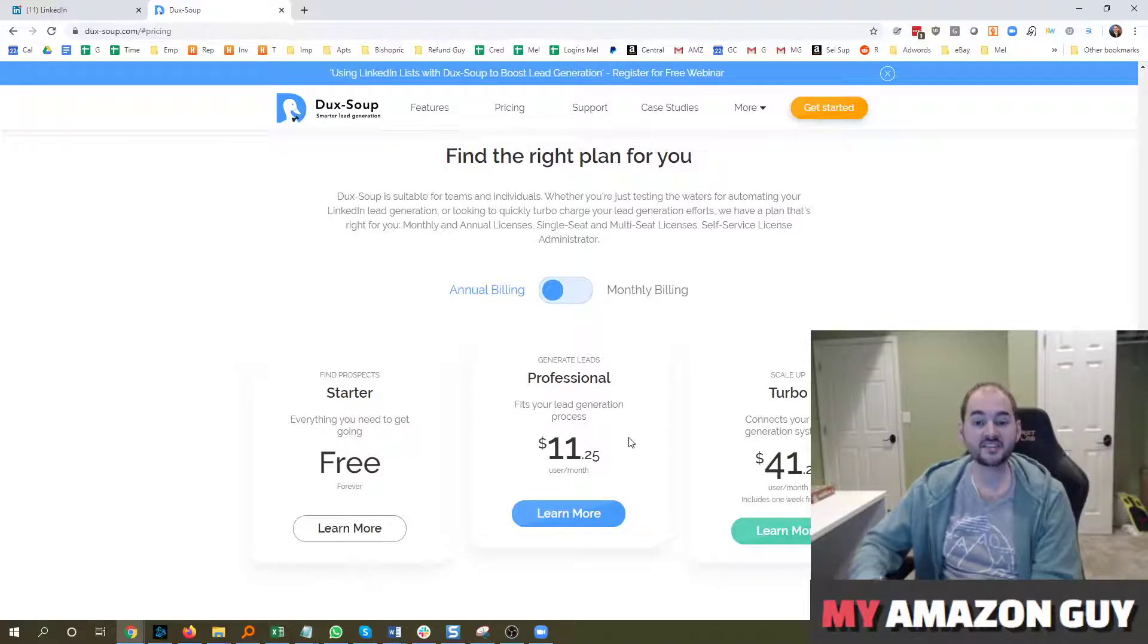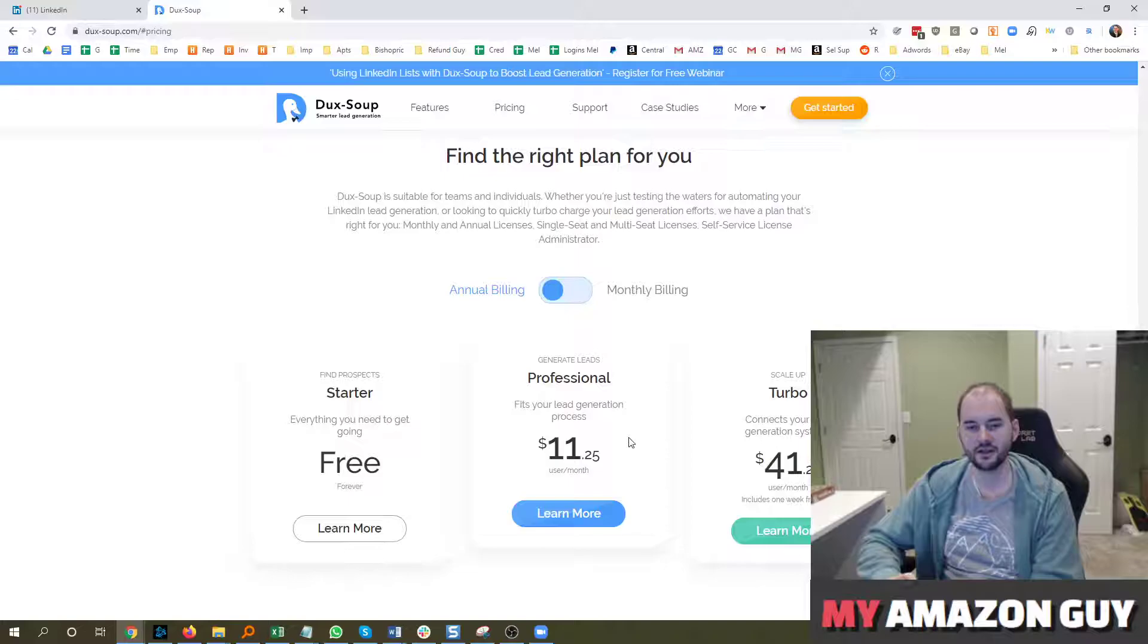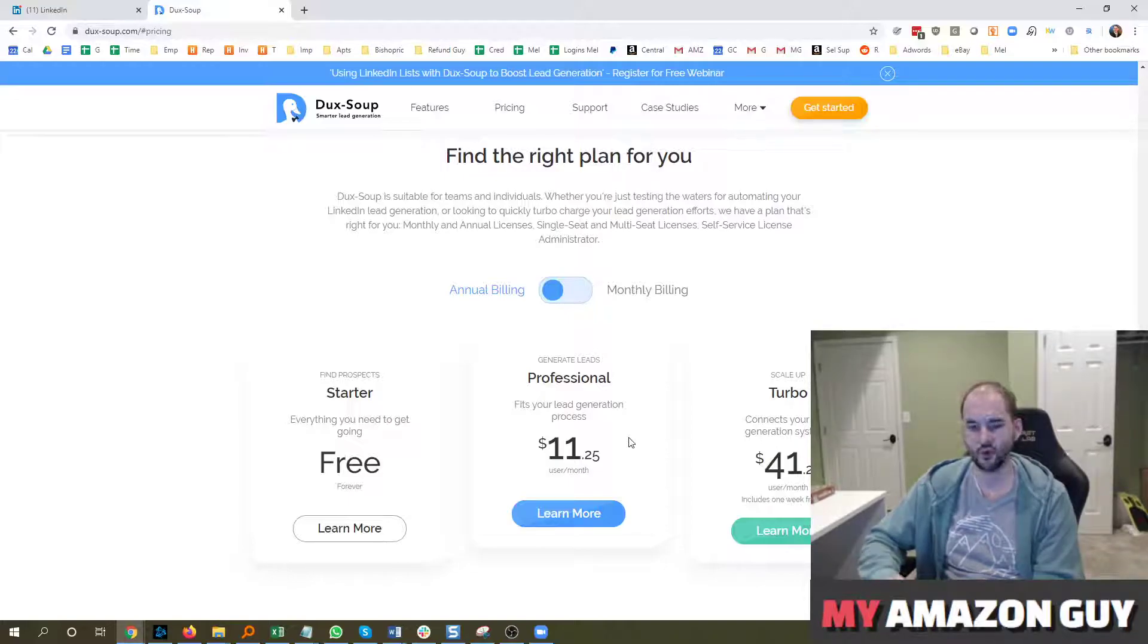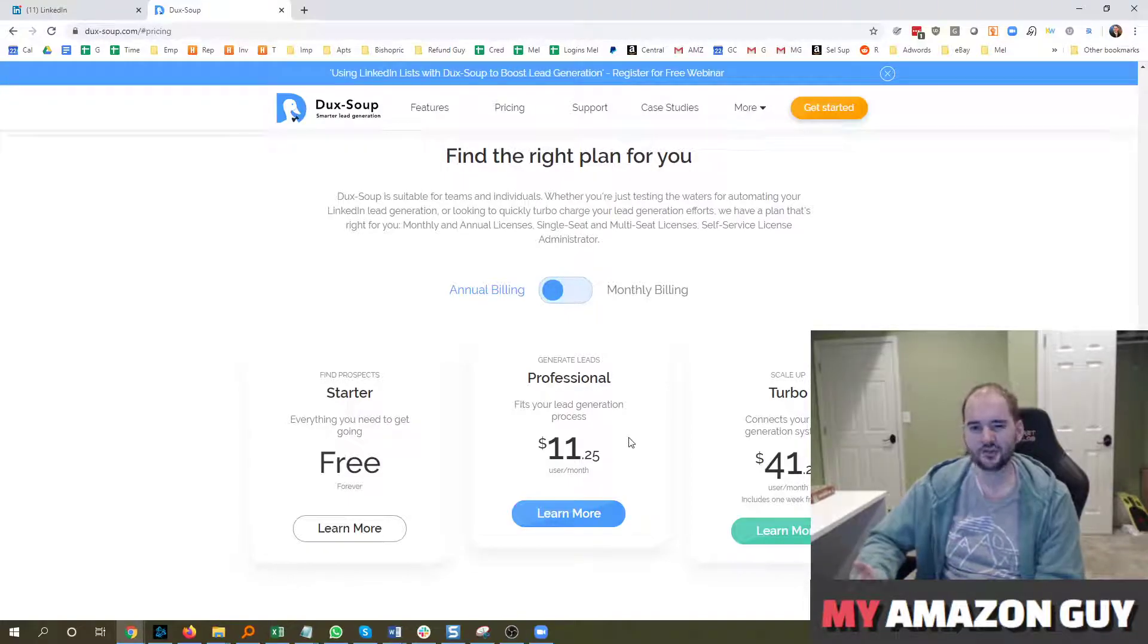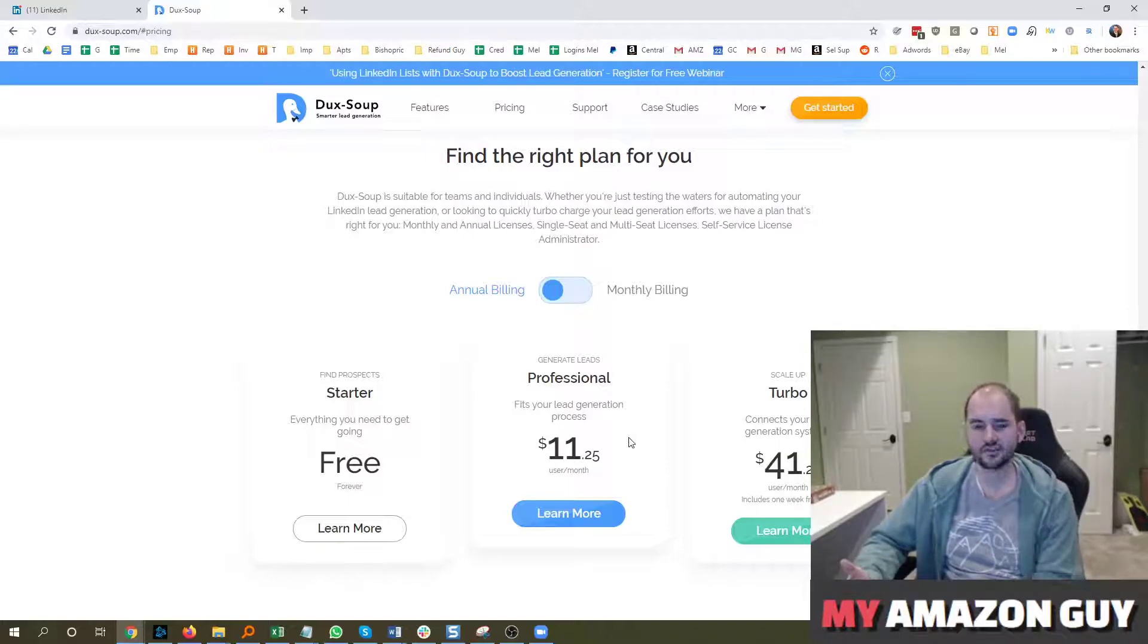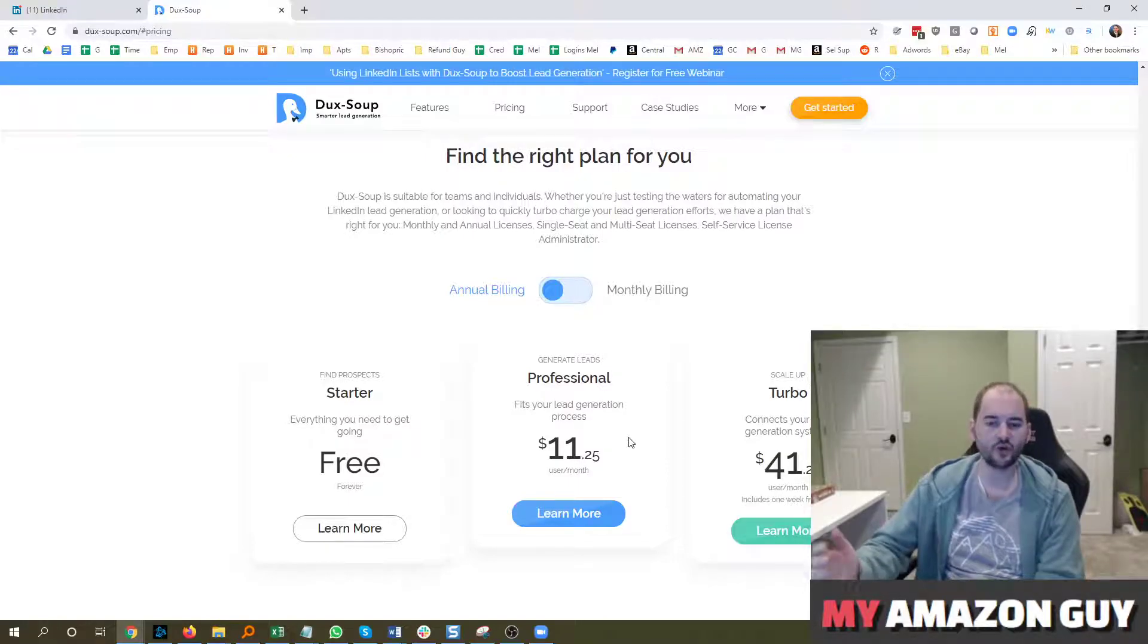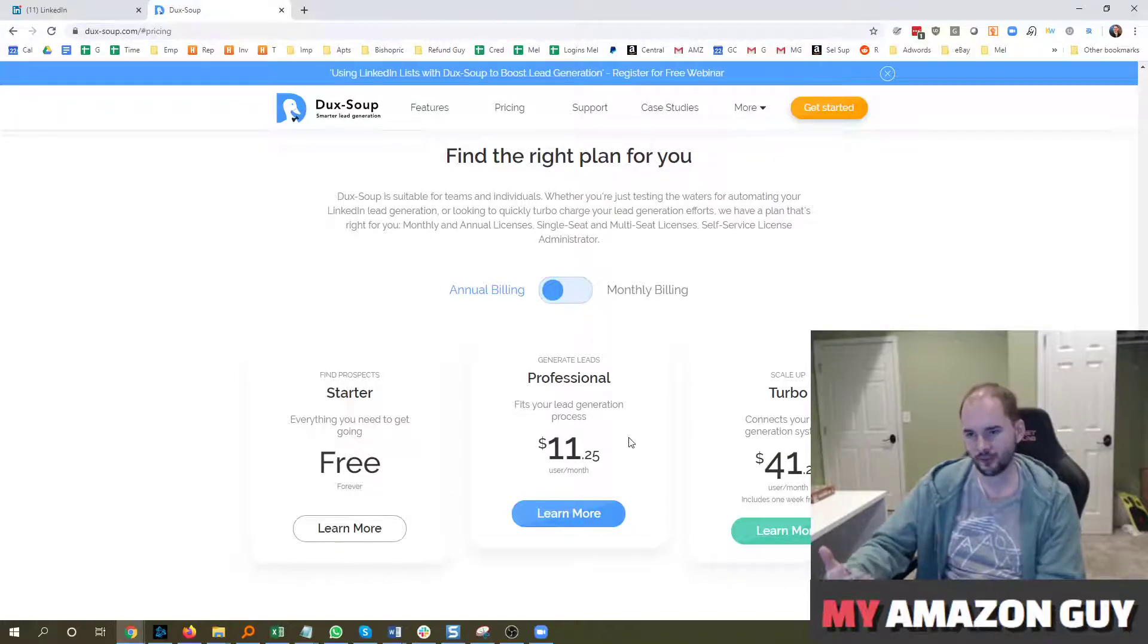So as an Amazon agency, I did get one paid lead that did sign a contract with me through the LinkedIn tool. I've added about a thousand connections so far through using DucksSoup and basically crawled through all of the Amazon FBA groups trying to drum up some business.